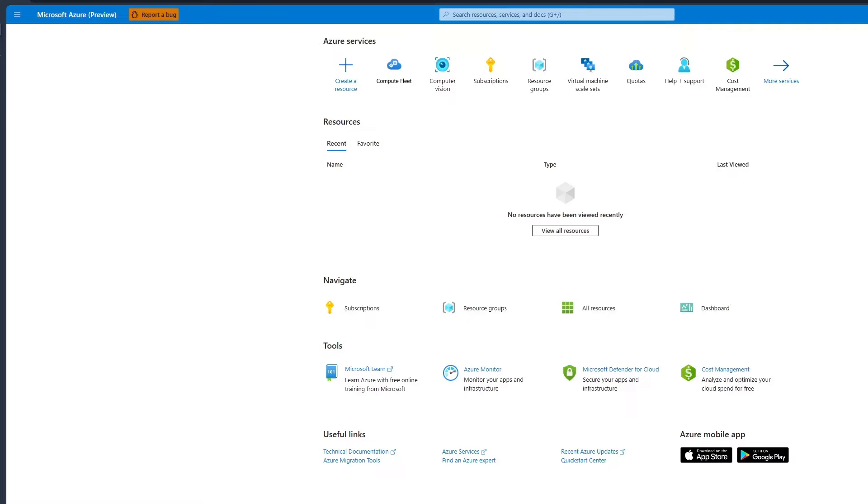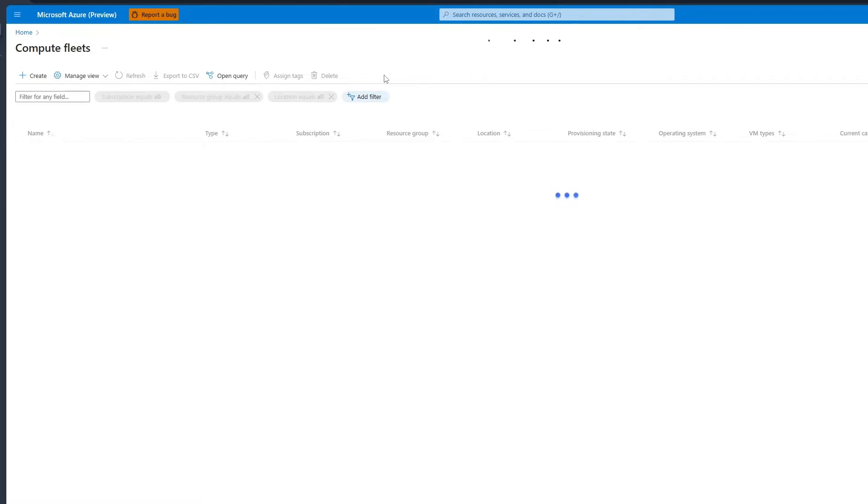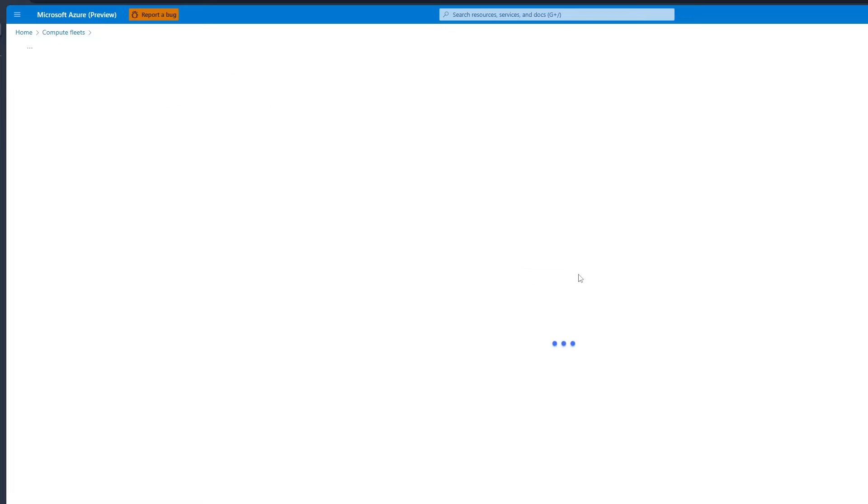I'll start by creating a Compute Fleet in the Azure portal. In the search bar, type Compute Fleet and then select it. On the Compute Fleet page, select Create Compute Fleet.